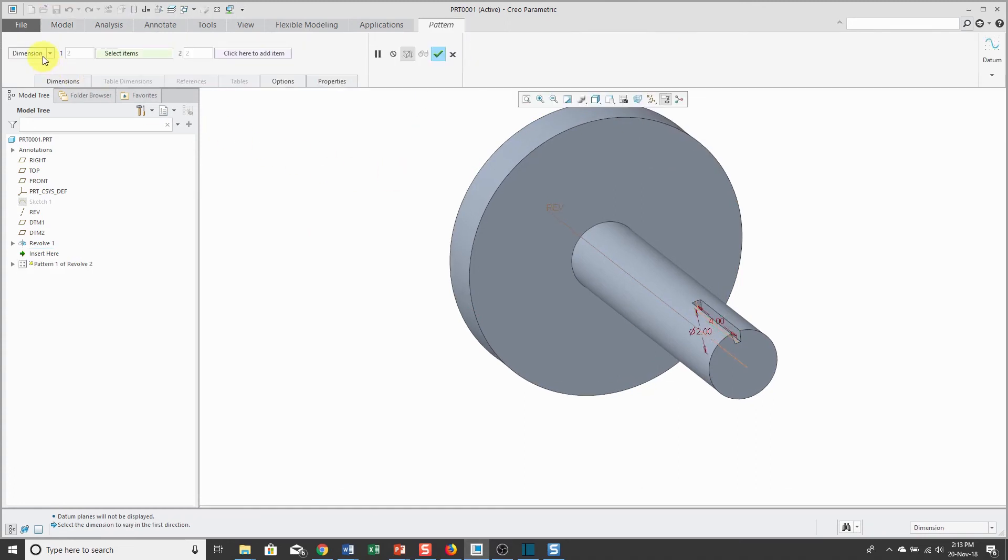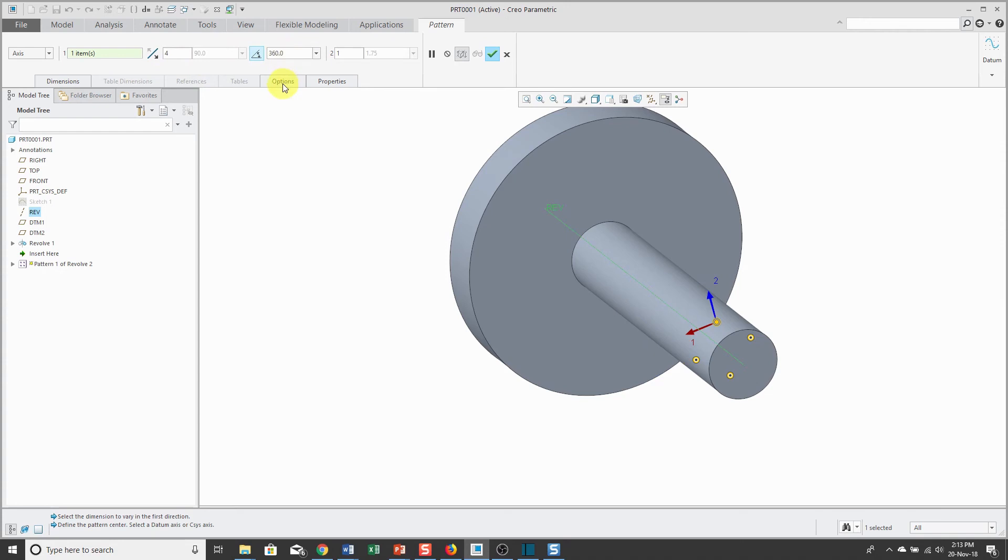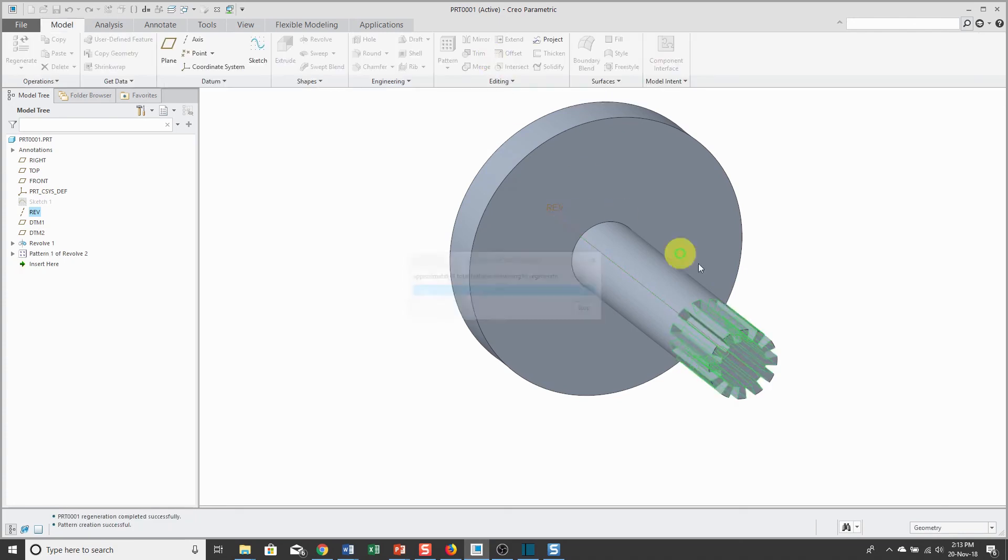Instead of doing a dimension pattern from the drop-down list, I can create an axis pattern. Right now it's giving me 4 instances 90 degrees apart. By clicking this button, I'll get 4 over 360 degrees. Or maybe I want to have a total of, let's say, 12 over 360 degrees.